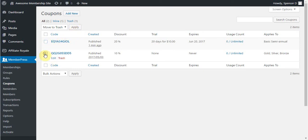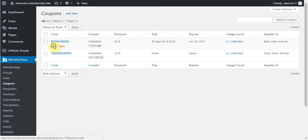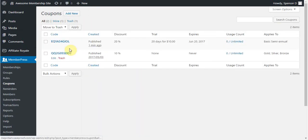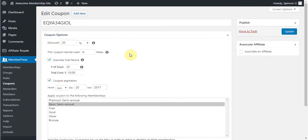You can also delete any coupon by hovering over its coupon code and clicking the Trash link here. Further, we have an Edit link here that will allow you to simply edit any coupon that you have, or you can simply click the coupon code there.